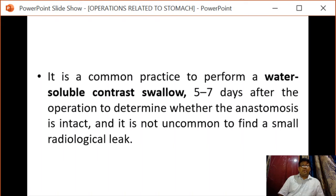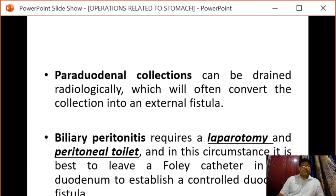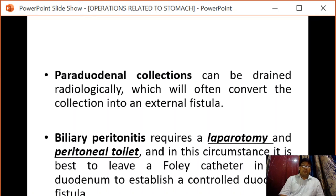It is common practice to perform a water-soluble contrast swallow five to seven days after the operation to determine whether the anastomosis is intact. It is not uncommon to find a small radiological leak which subsequently heals. There can also be a para-duodenal collection, which can be drained radiologically, often converting into an external fistula. Biliary peritonitis may require laparotomy and peritoneal toileting, and in these circumstances it is best to leave a Foley catheter in the duodenum to establish a controlled duodenal fistula.